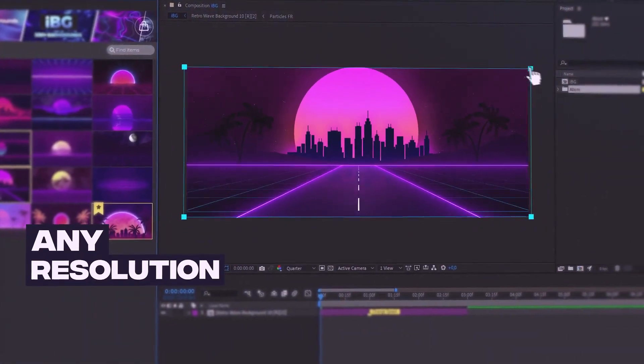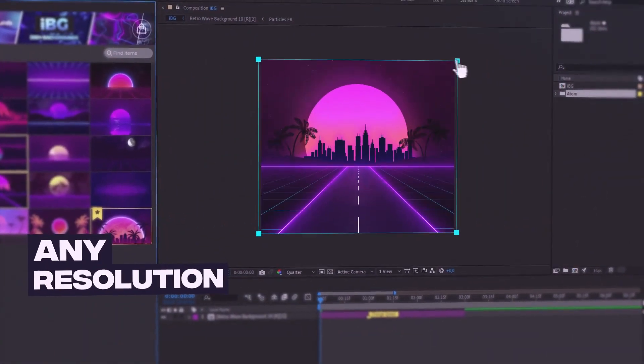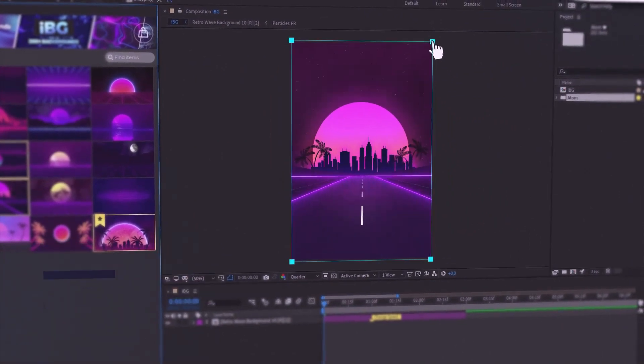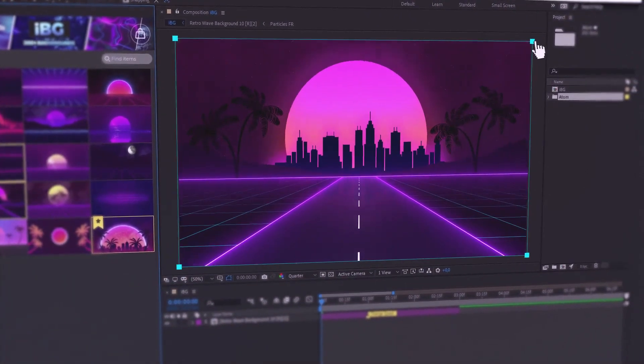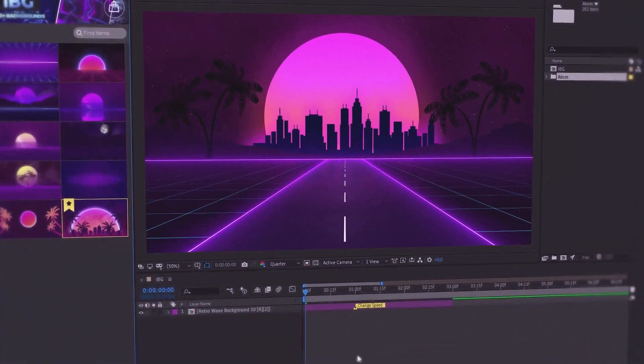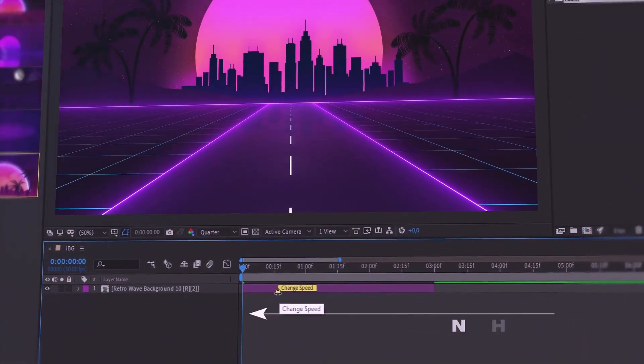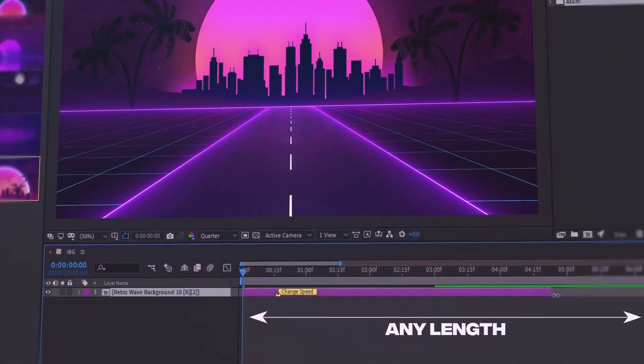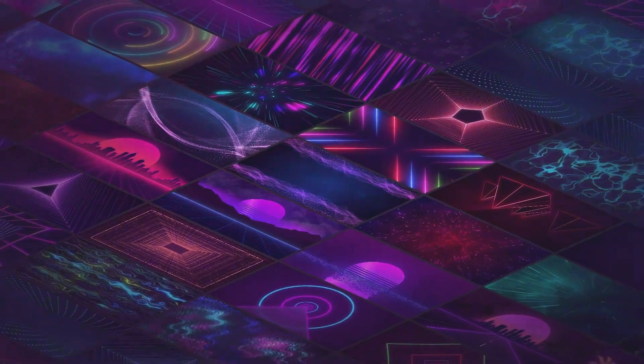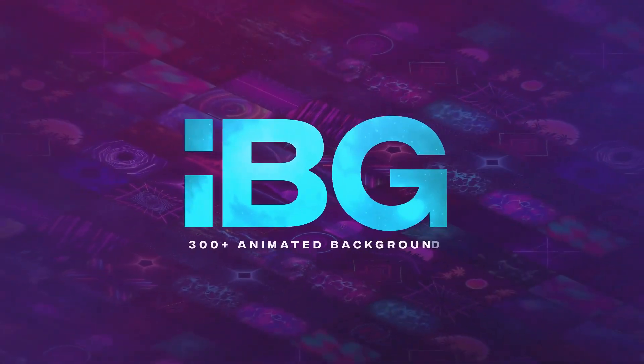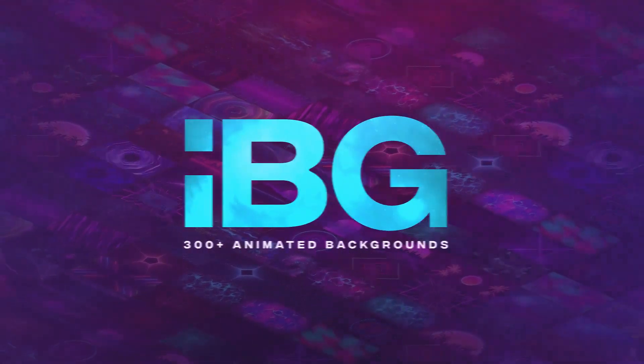an adaptive design for any resolution and aspect ratio of your video. Also, all backgrounds have a speed control option and unlimited length. Make faster and better with IBG.